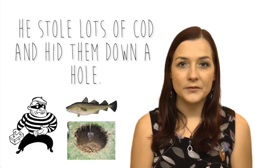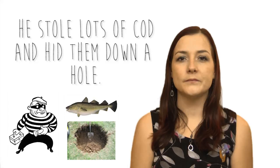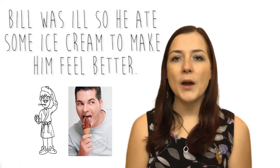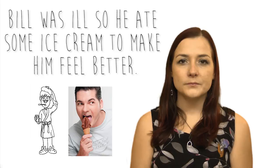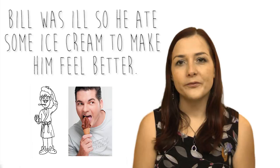He stole lots of cod and hid them down a hole. Your turn. And together: He stole lots of cod and hid them down a hole. Okay, very good. Bill was ill so he ate some ice cream to make him feel better. Your turn.